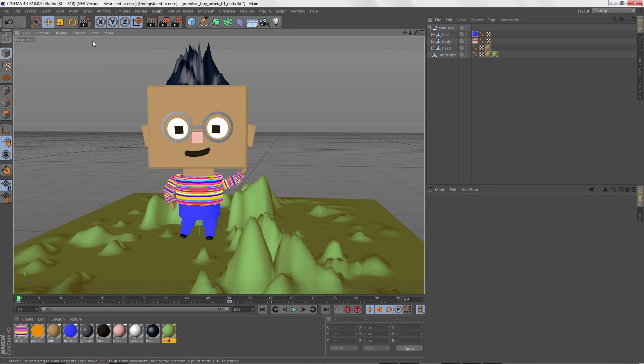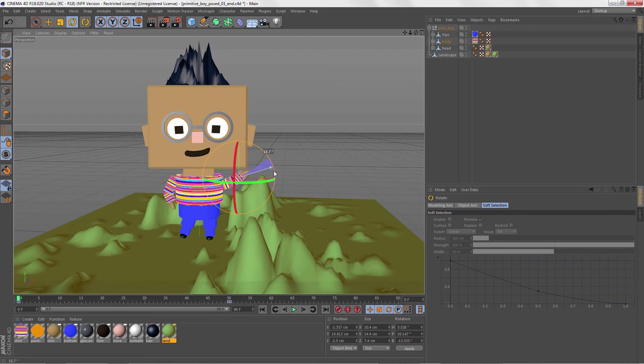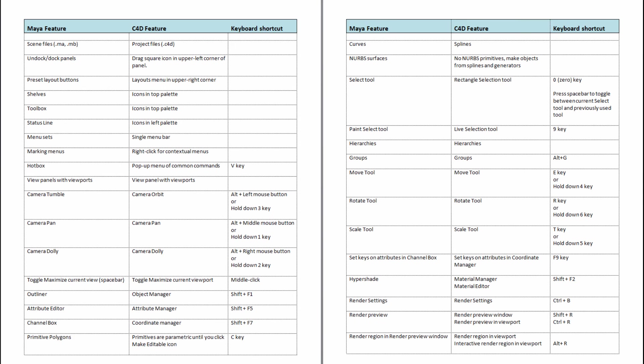So that wraps up our little tour of C4D. Of course, there are many more tools and managers that you'll discover as you work, but this should make it easier to jump in and get going. And here's a cheat sheet of all the keyboard shortcuts that we used in this video for you to have as a reference for later on. So have fun playing in C4D and we'll see you in the next video.